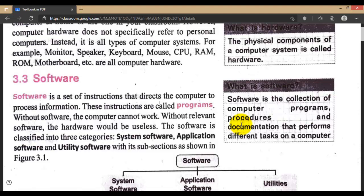Software refers to things that are not touchable or not physically present in the computer. It is a set of instructions called programs. These sets of instructions combined together form software. Without software, the computer cannot work — the operating system is one of the most important software in a computer. Software is classified into three categories: system software, application software, and utility software.